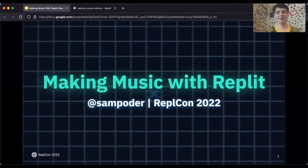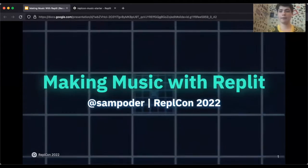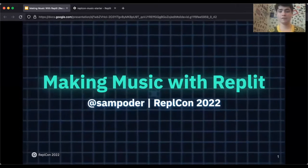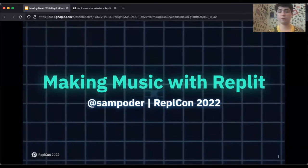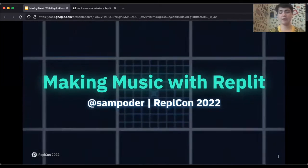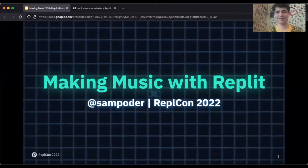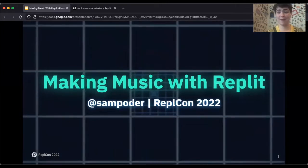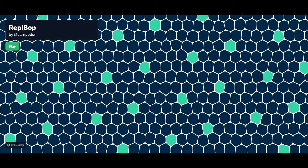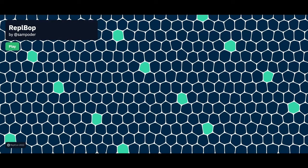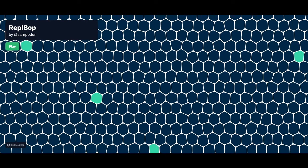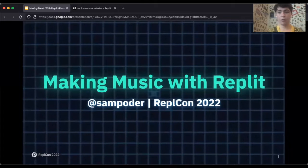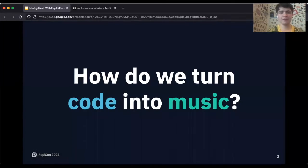Hello, hi, my name is Sam and today I'll be giving a workshop on making music with Replit. This workshop was originally created for ReplCon 2022 and now I'm making a recording for everyone else to watch. First of all, let's take a look at what we'll make in this workshop. Awesome, so let's just get right into it.